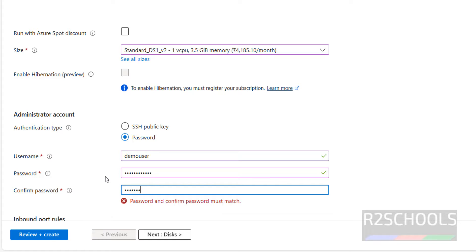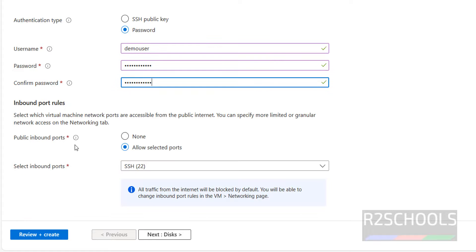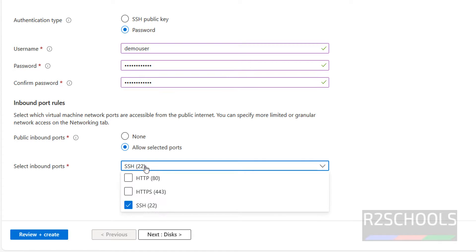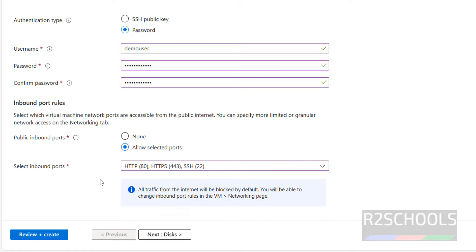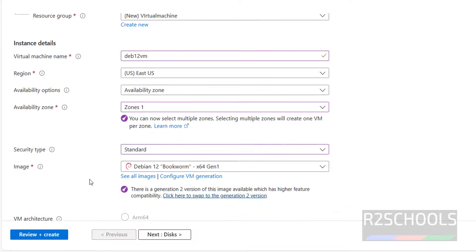And remember this password. Then next, public inbound ports, the default one is SSH, that is 22. If you want to enable these two, just select them. Then click on next. This is only basic configuration.